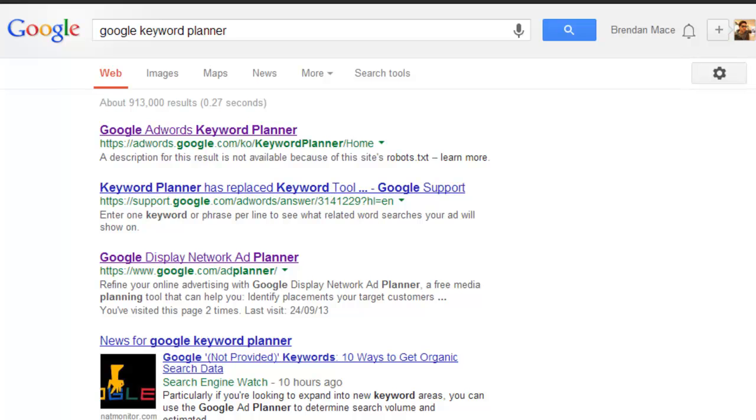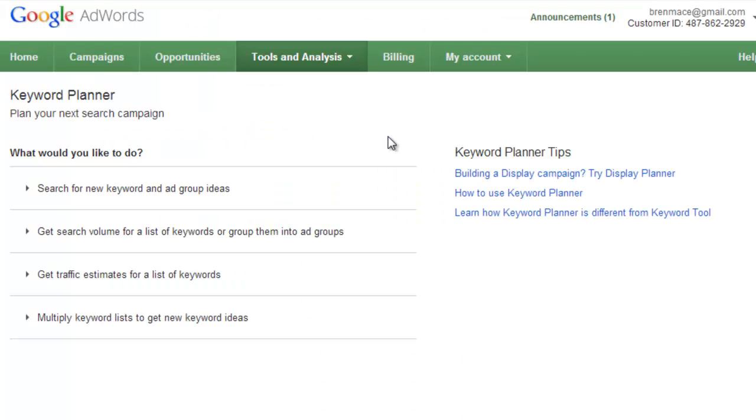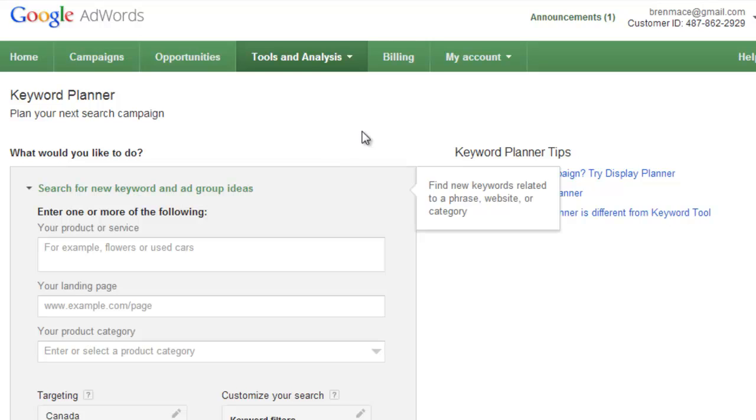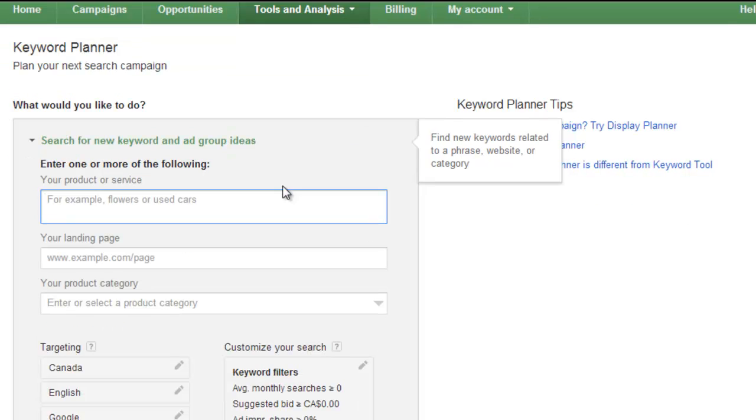Once you've finished creating a Google AdWords account, then you're going to want to go to your favorite search engine and search for Google Keyword Planner. The first result will be the keyword tool that we're going to use in this video. So click on that link. For this video, we want to select the first option, which is to search for new keywords and ad group ideas.